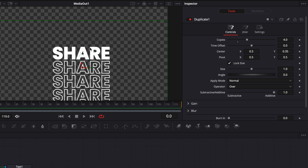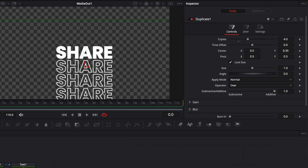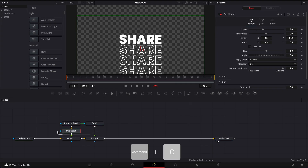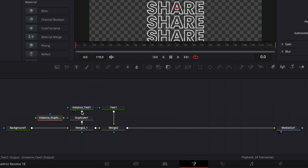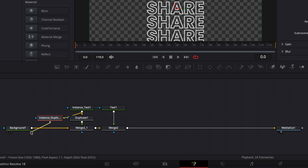For the value I'm going to be precise and go with 0.35, because we're going to do the exact same thing at the top and want to keep similar spacing between each word. So here I'm going to copy my duplicate, right-click, and paste instance once again. I'm going to link the instance text to that instance duplicate and then link the output of that instance duplicate to the background.